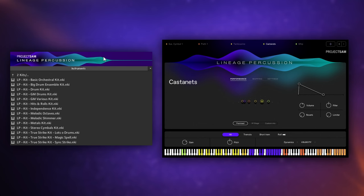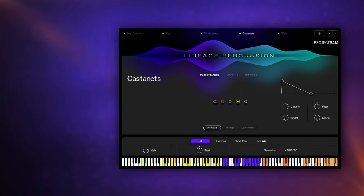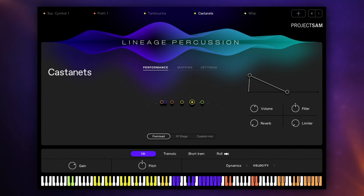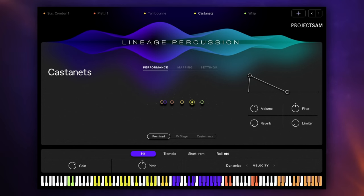And the other type of library that you can load in, it's the one that I use mostly in my demo, are called Builders. Now the first of these is just called the Kit Builder and it's for untuned percussion.